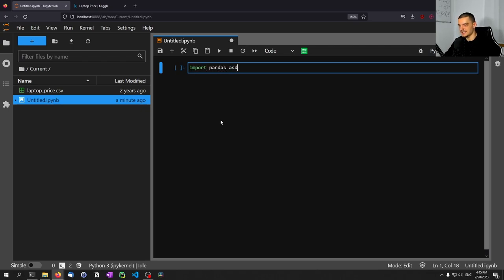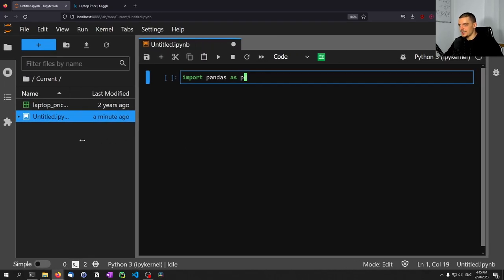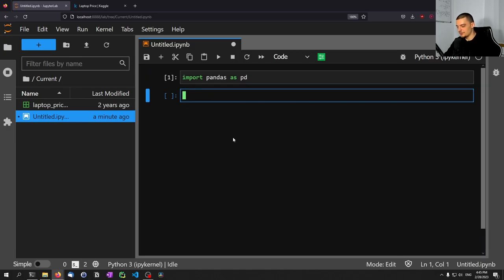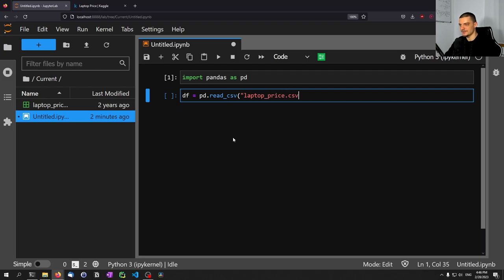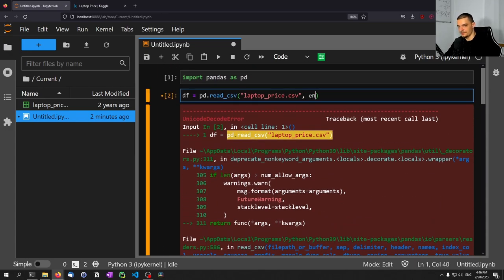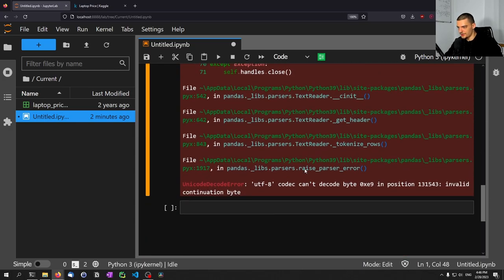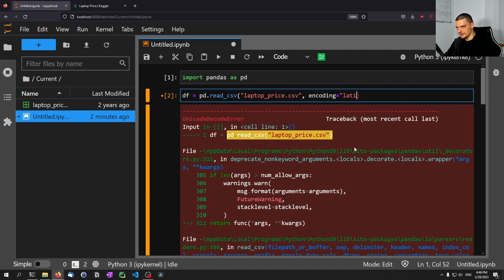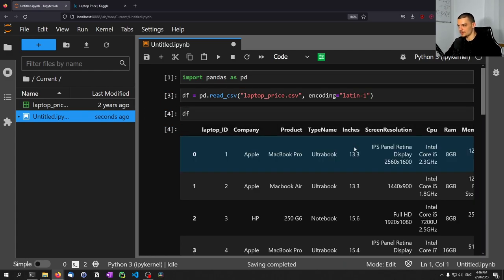So we're going to import pandas as pd, and we're going to load this CSV file into our notebook. We'll say df equals pd.read_csv('laptop_price.csv'). There is an error, so we need to probably provide an encoding — encoding equals 'latin1'. That seems to work. So this is now our dataset.